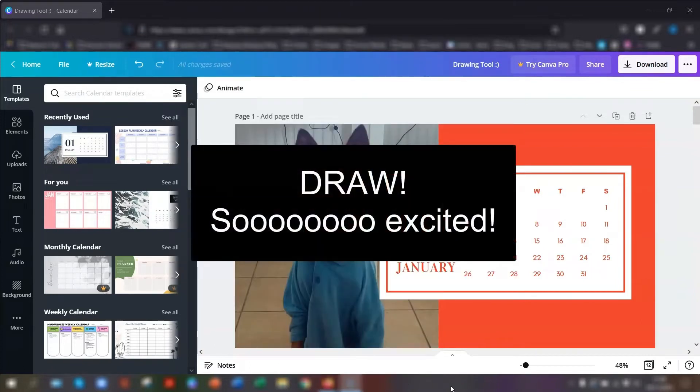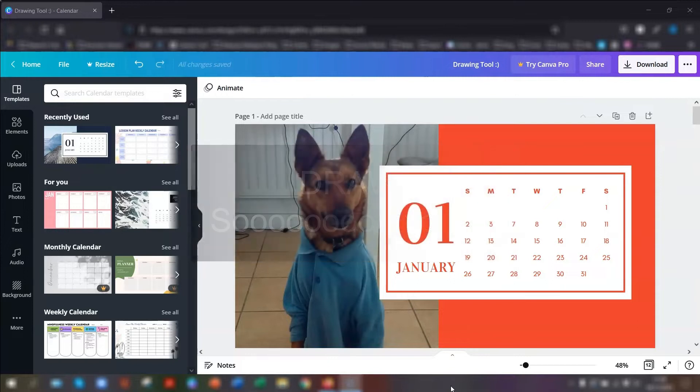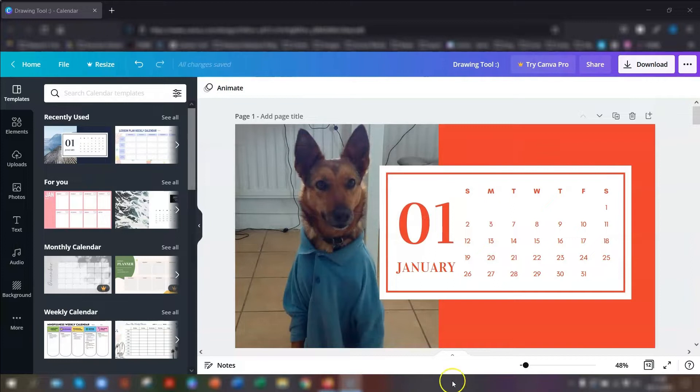It's a brilliant tool that is currently in beta mode, but it's open to everybody. So even if you've got a free account like I do, you can still use it. So let's take a quick look.